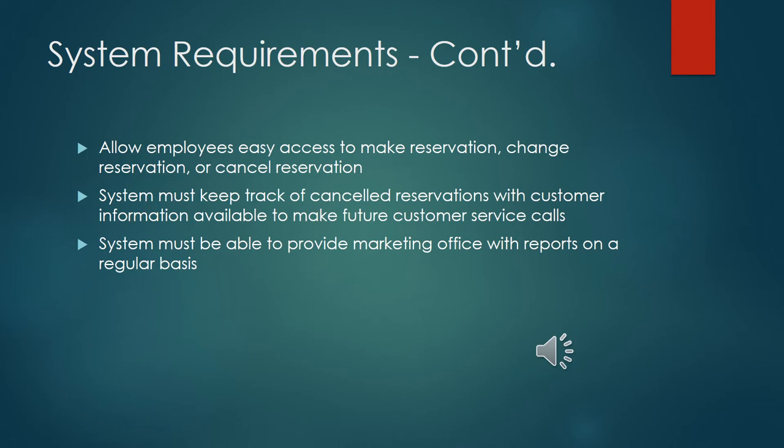Continuing with the last couple system requirements, we have allow employees easy access to make reservations, change reservations or cancel reservations. The system must keep track of canceled reservations with customer information available to make future customer service calls. For any sort of marketing the 10% off future reservations you guys wanted to be able to do, the system keeps track of all canceled reservations as well as booked reservations. And the system must be able to provide marketing office reports on a regular basis. This new function will work very smoothly for you.